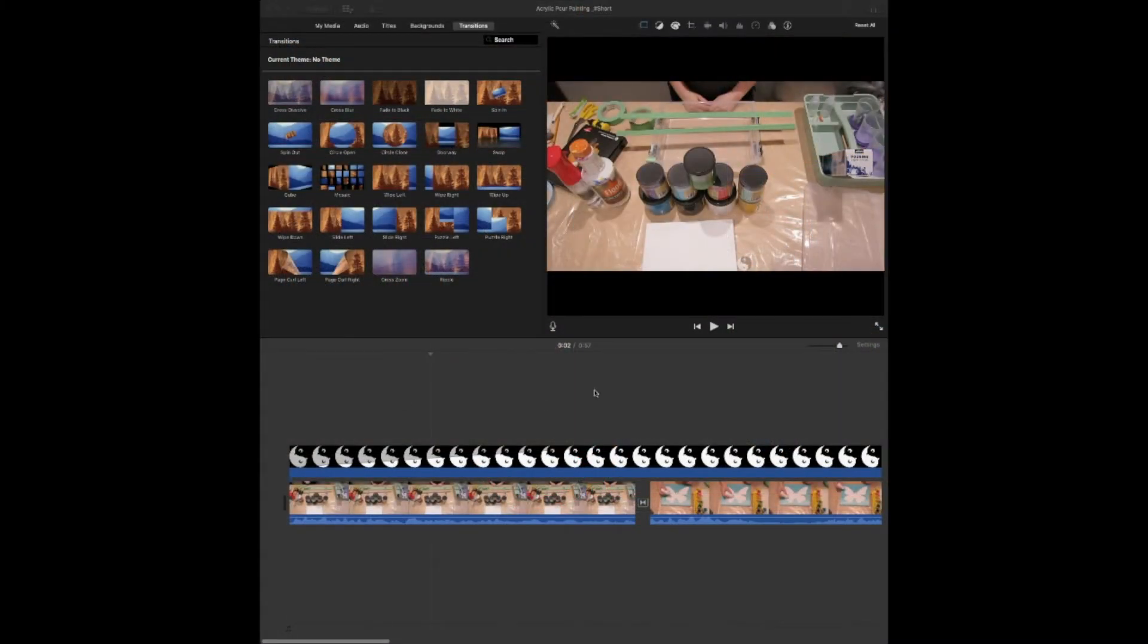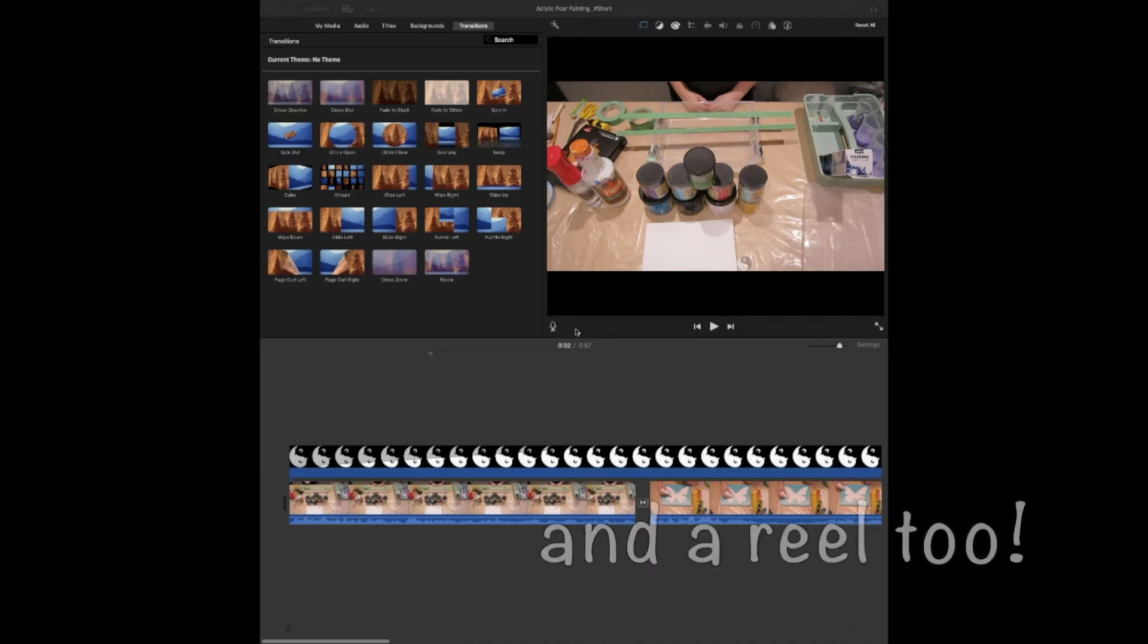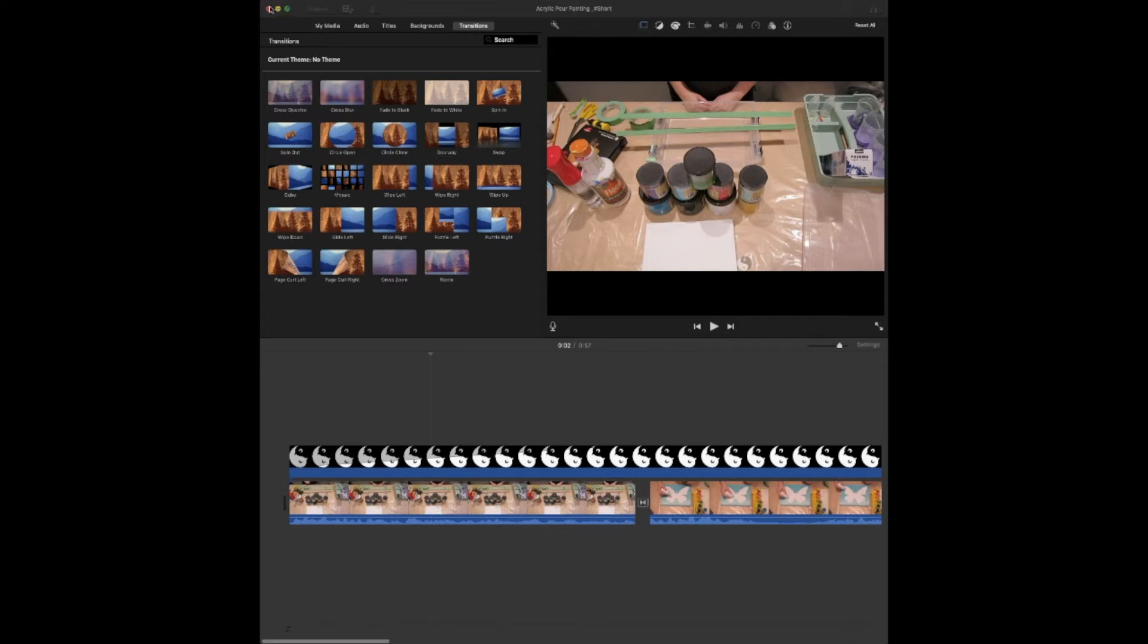So I've condensed my regular video in landscape down to 60 seconds because that's the timing for a short, and I've saved it. So I'm going to close this.